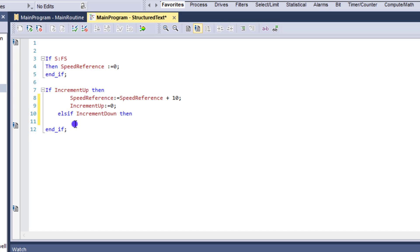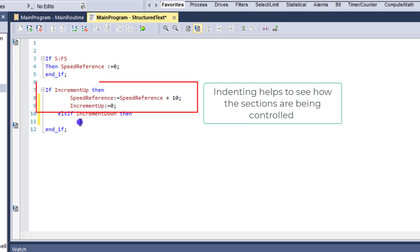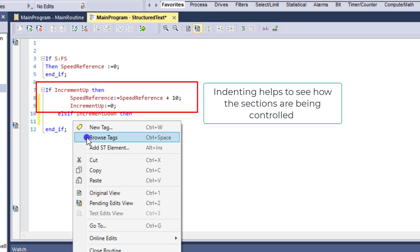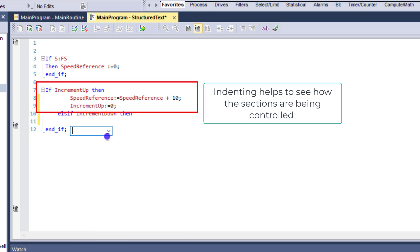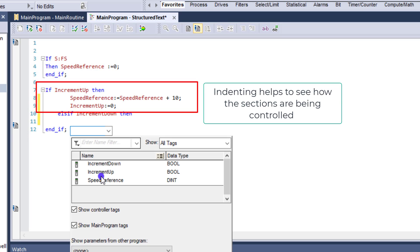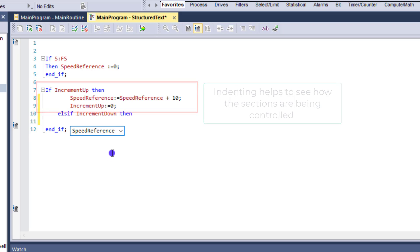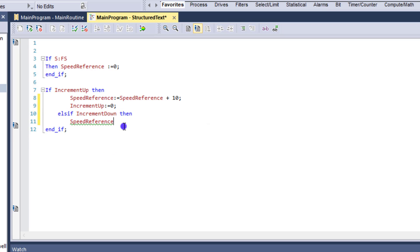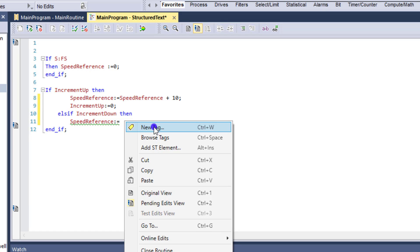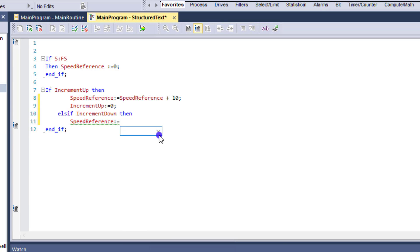And now we want to say the speed reference. So we're going to right click and select our tag. And we're going to say the speed reference is going to equal speed reference minus one.